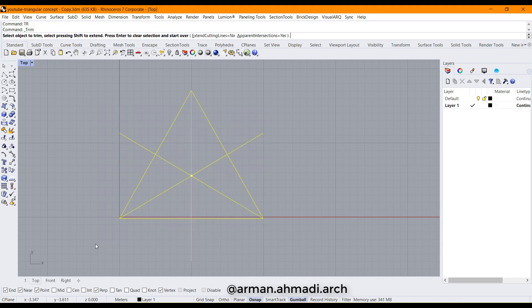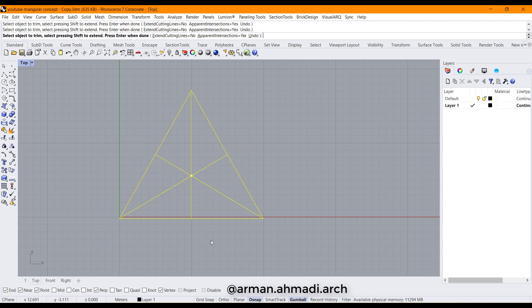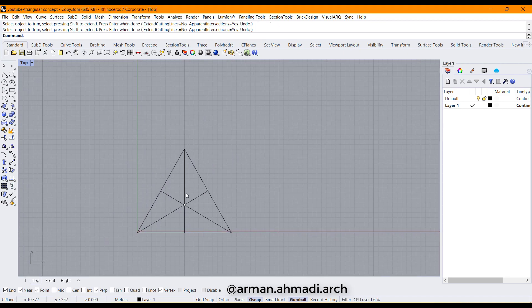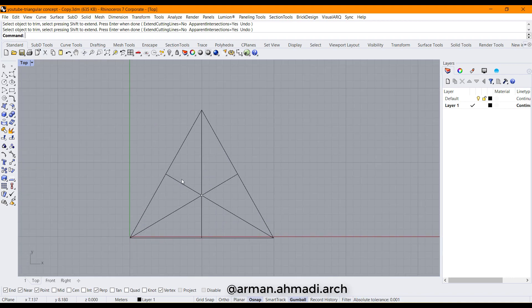I click all of them and type 'trim', then delete the extra parts. Now we should boolean these curves to get the individual triangles.